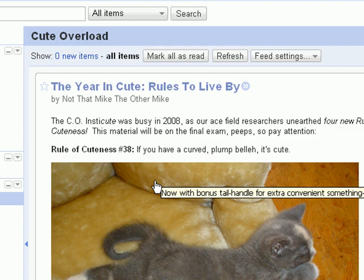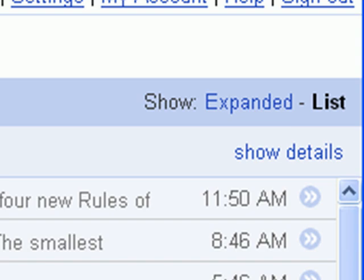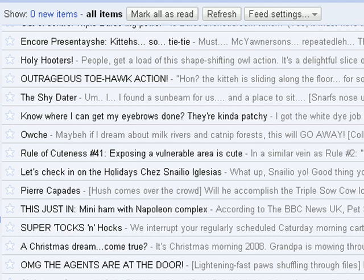If a feed has a large number of items, you might find it easier to browse using List View. To switch to List View, click the List View link in the upper right-hand corner of your Reader window. In List View, you can browse headlines easily. Clicking on an item will expand the window to reveal the entire content of the entry.